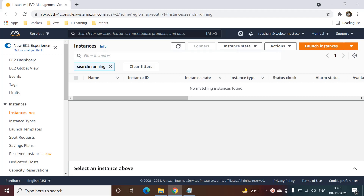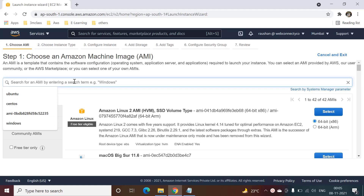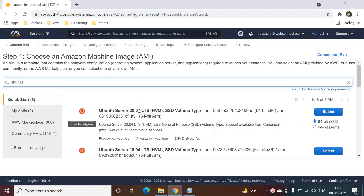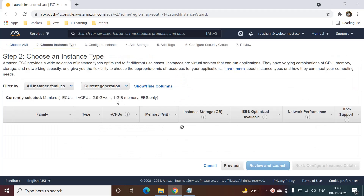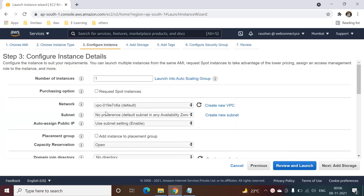Hello friends, today we will see how to deploy the Laravel application on an Ubuntu instance. We have an AWS account logged in to the Mumbai region. We will click on 'Launch Instance' and search for Ubuntu, then select the Ubuntu image which is free tier, and select T2 micro.